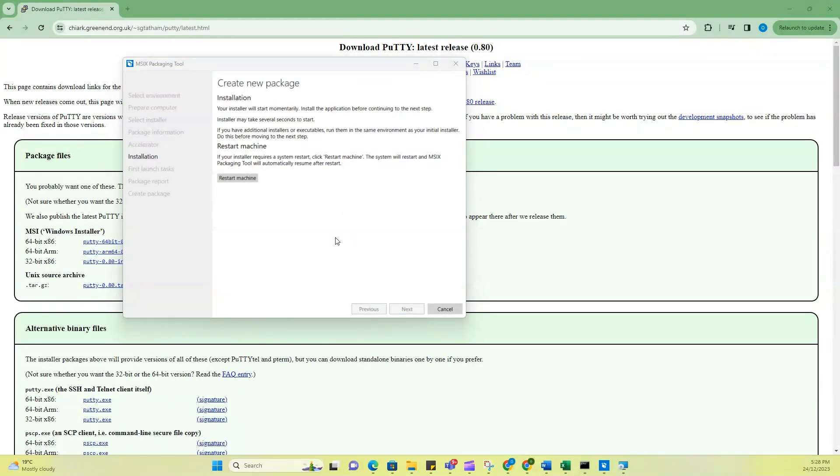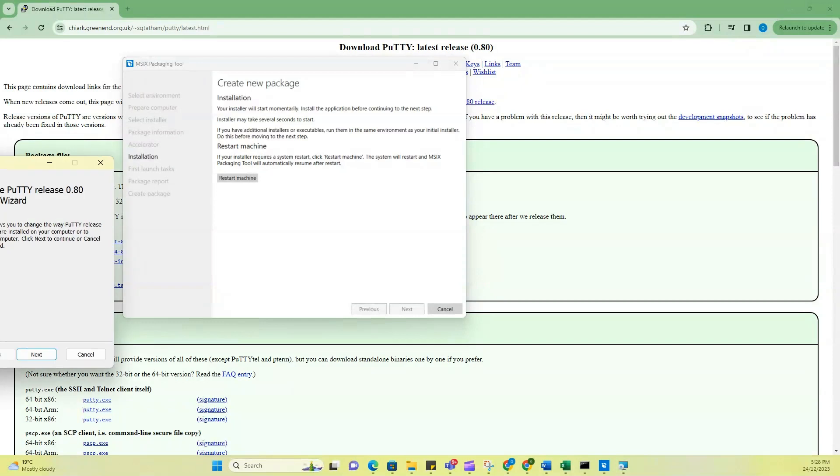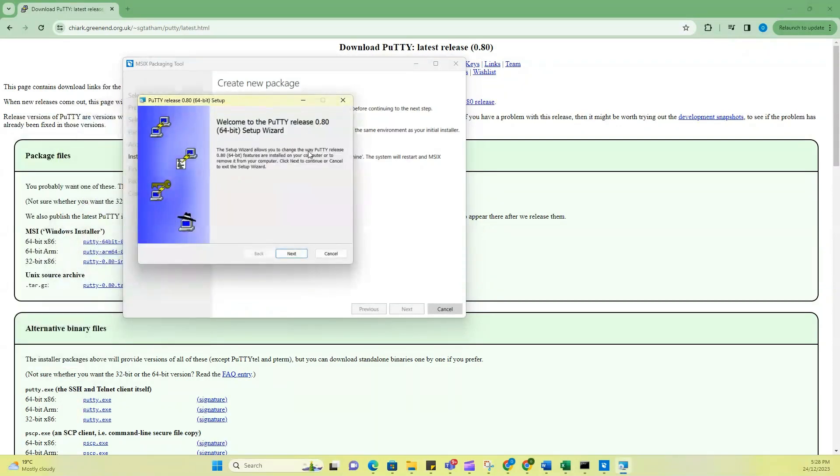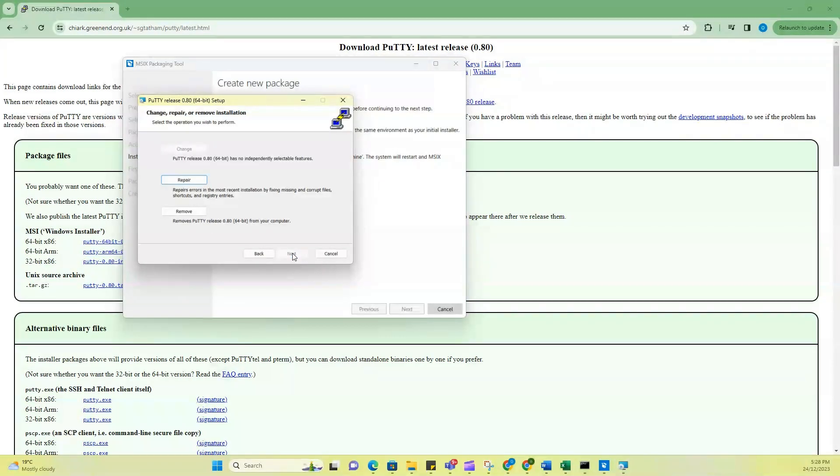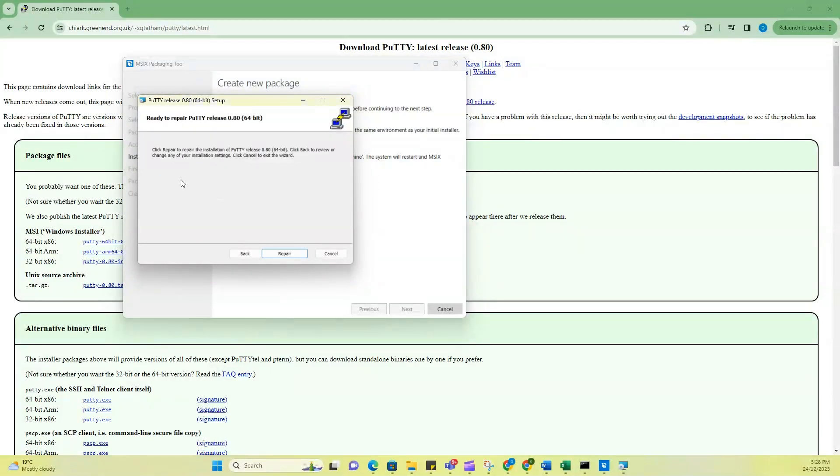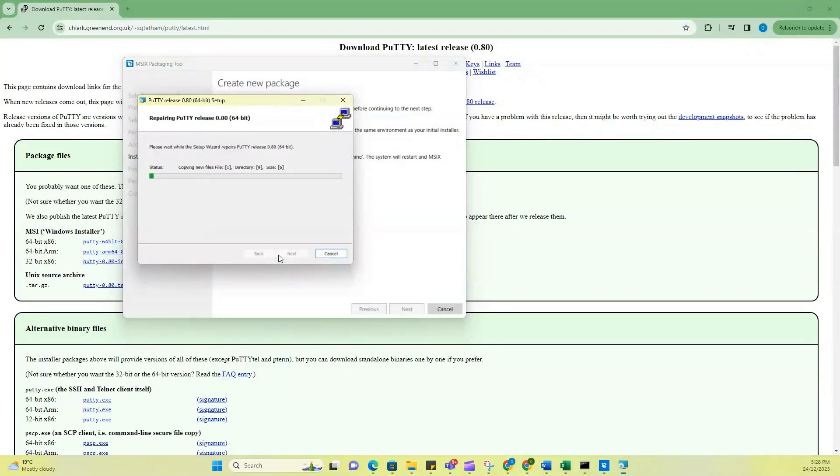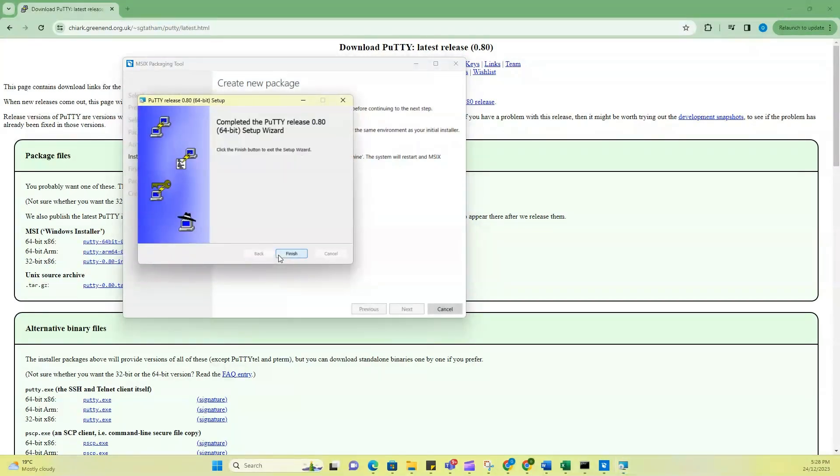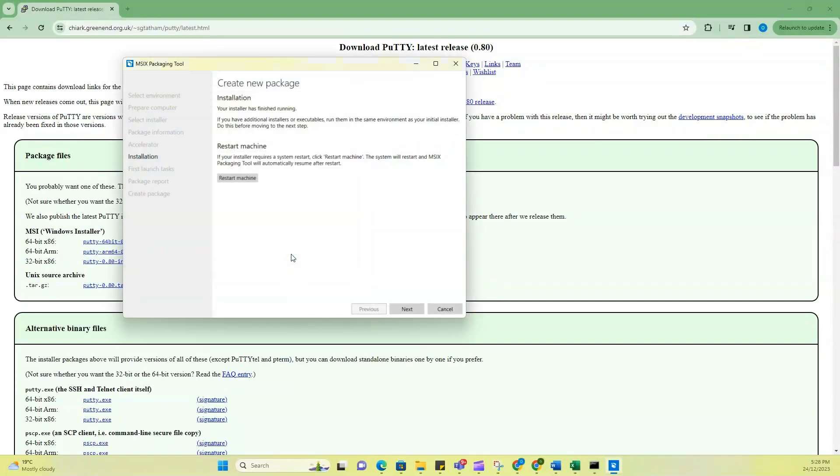So right now, it's began its setup. So here you see, welcome to the PuTTY setup wizard. Just click on next. So it says that because this application is already on my laptop, but I'm just going to click on prepare. Because I have already installed this on my system. So I'm just doing this again for this demo. So let's do this. So now finish.